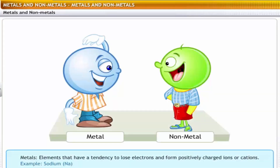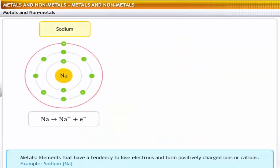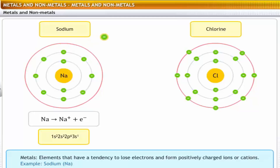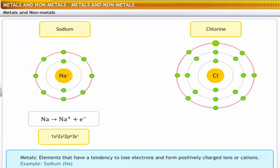Metals are elements that have a tendency to lose electrons and form positively charged ions or cations. For example, sodium has an electronic configuration of 1s2, 2s2, 2p6, 3s1. During a chemical reaction, sodium can lose an electron to a non-metal like chlorine to form a sodium ion with an electronic configuration of 1s2, 2s2, 2p6.